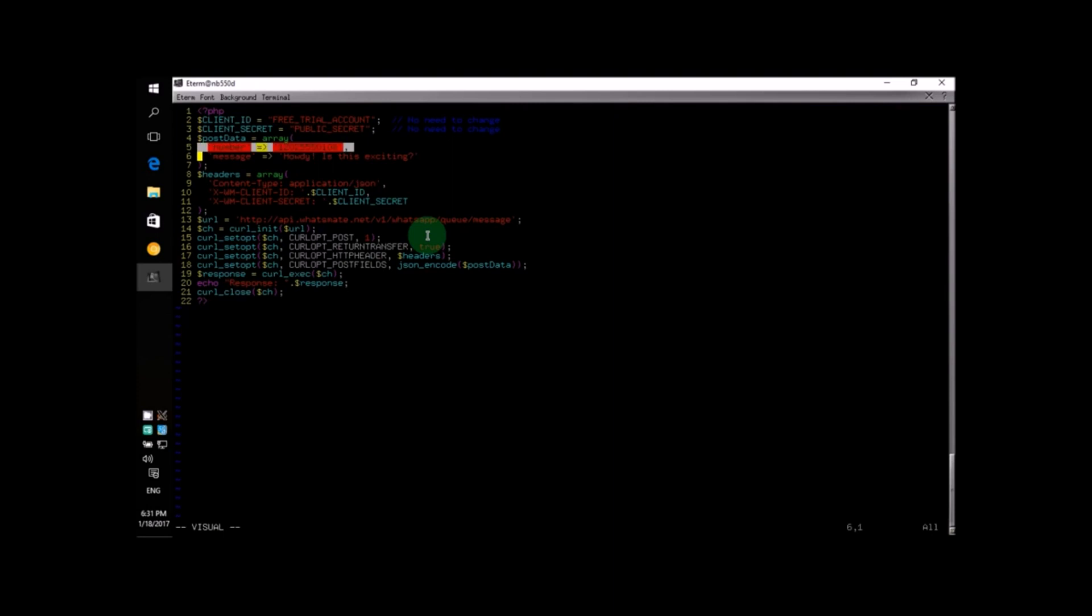Now, all you need to do is change two lines. Yes, just two lines.